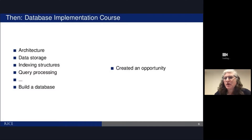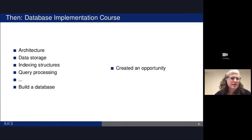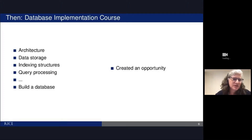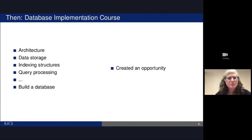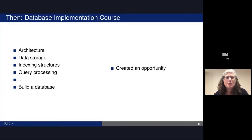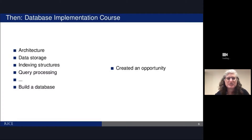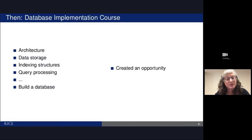A few years ago the instructor for that class decided it was time to do something different — something more challenging — and take the class to the next level. He started teaching a database implementation class focused on hardcore C++ programming, implementing data structures required for relational systems, implementing query processing and optimization, and having people really build not just a database, but a database system.